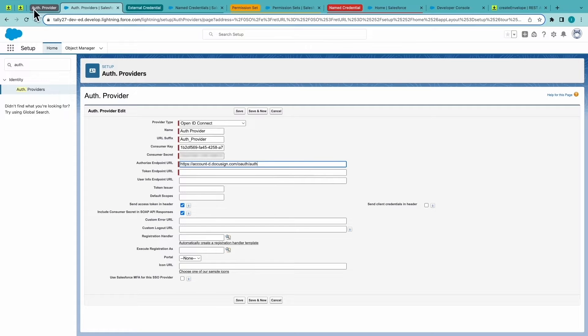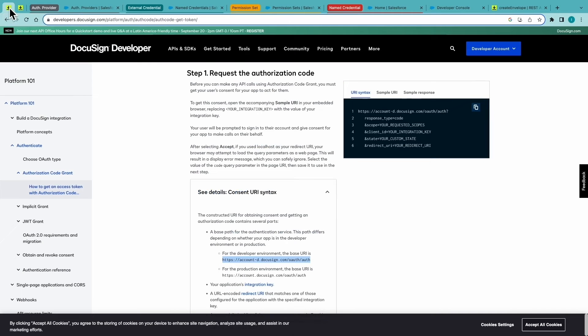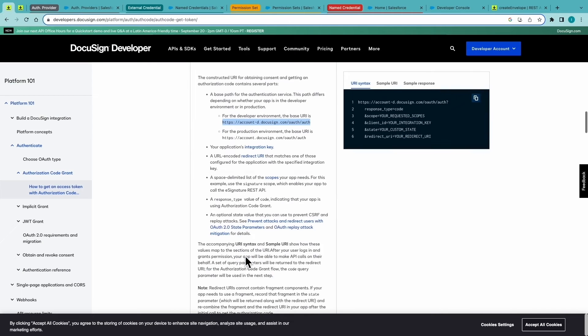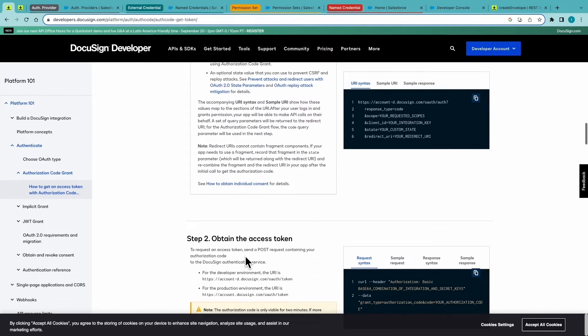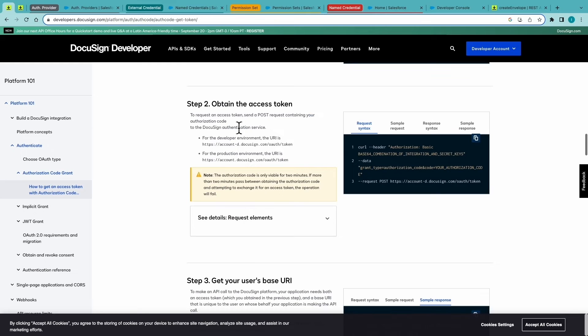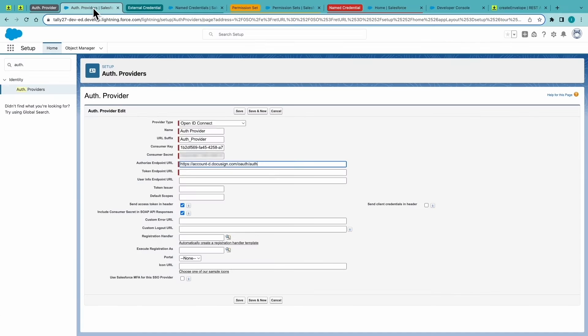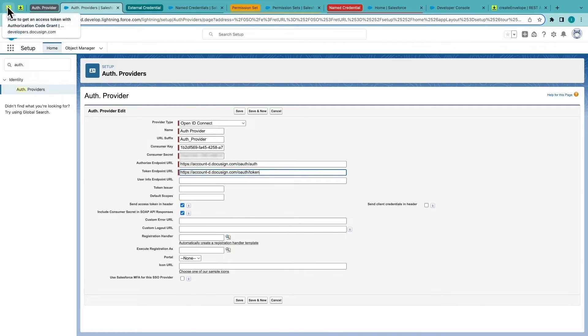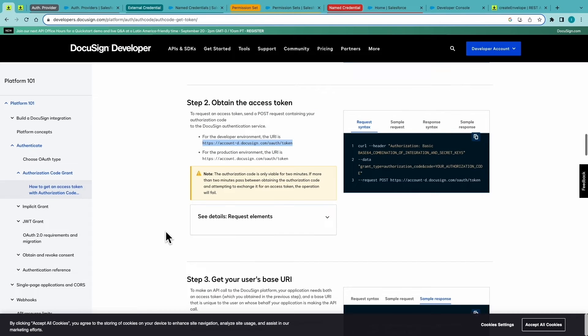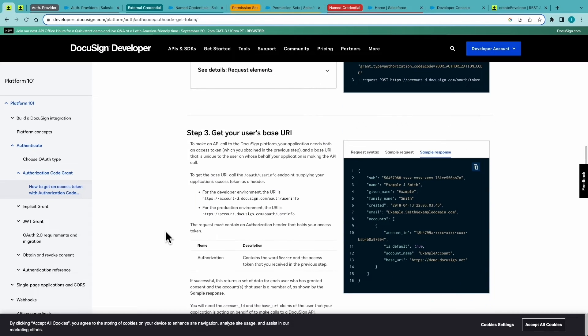And the same goes for the token. And lastly, users base URI.